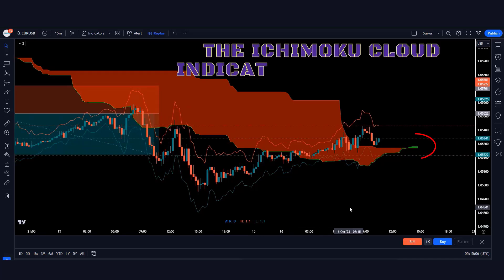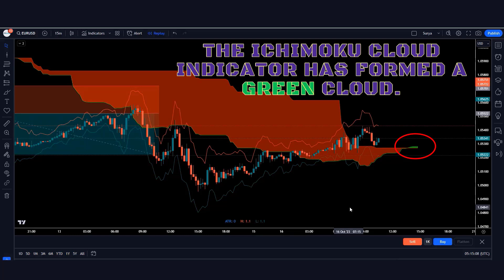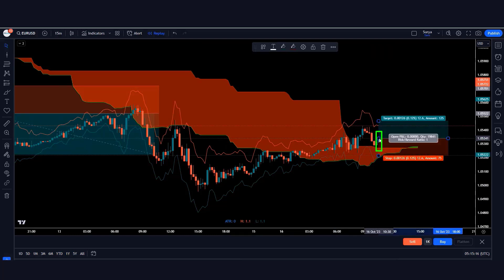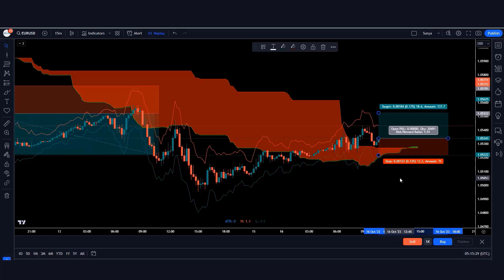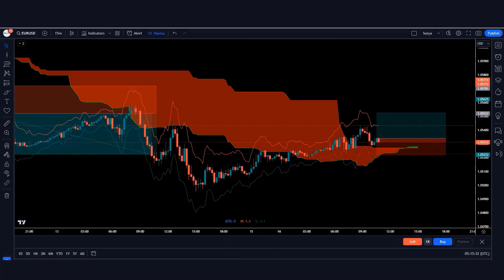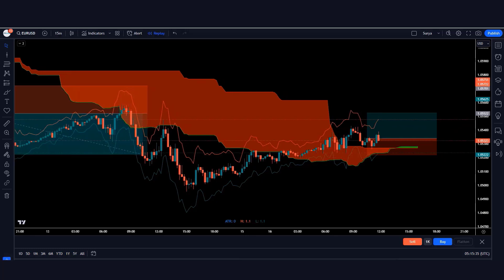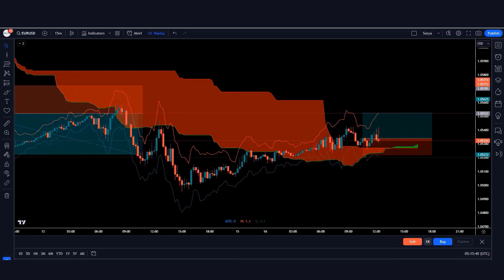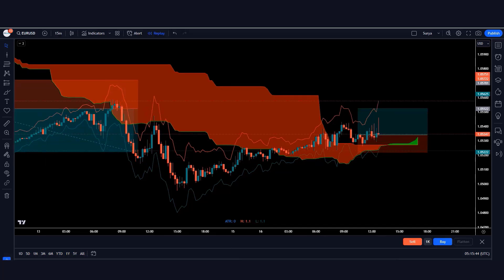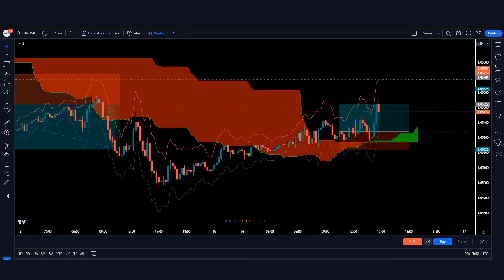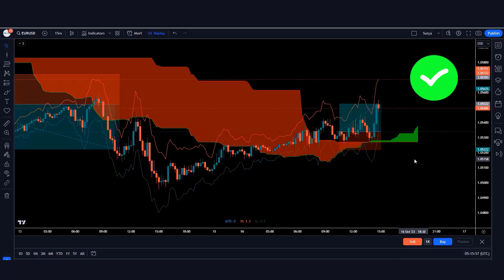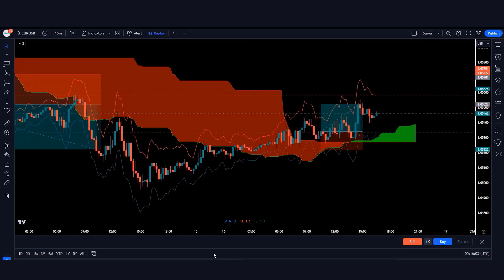Here the Ichimoku Cloud indicator has formed a green cloud and the market has made a bullish candle, so we'll take a buy order from here. The stop loss will be kept at the green line of the ATR indicator. The risk-to-reward ratio will be 1:1.5. Our trade is running in profit and the market is completely on target. We hope you will definitely like this strategy video.